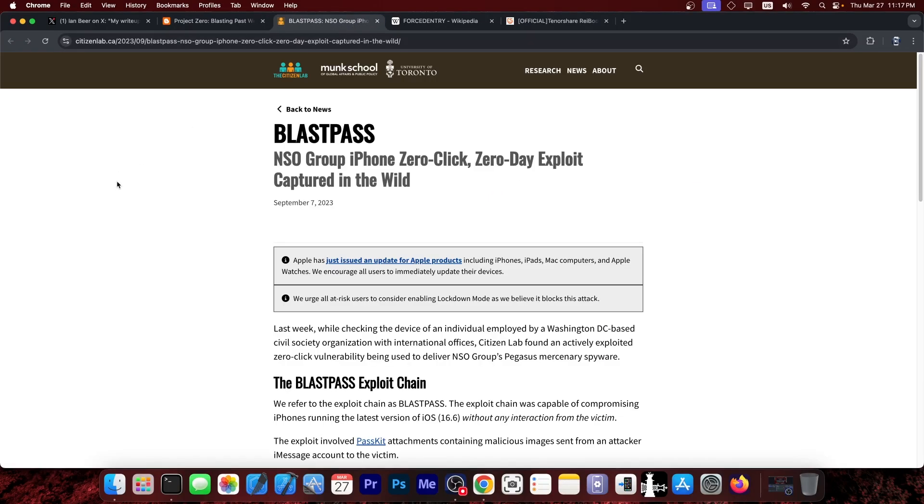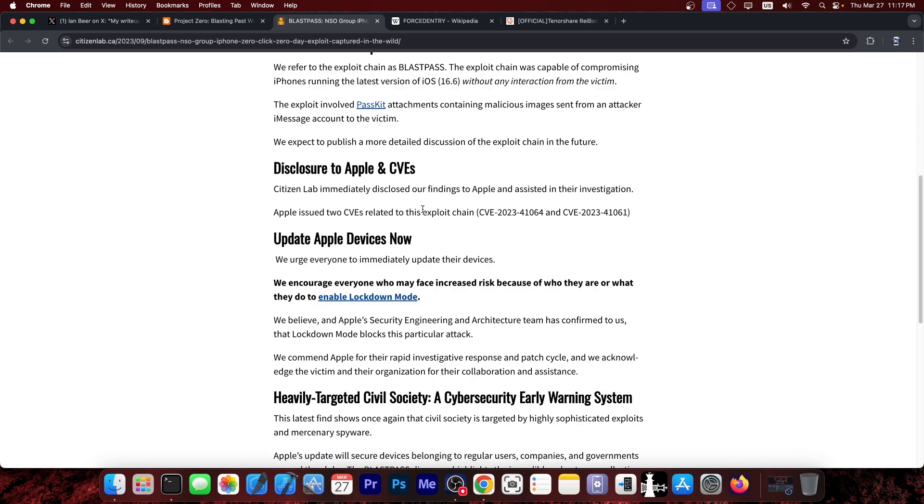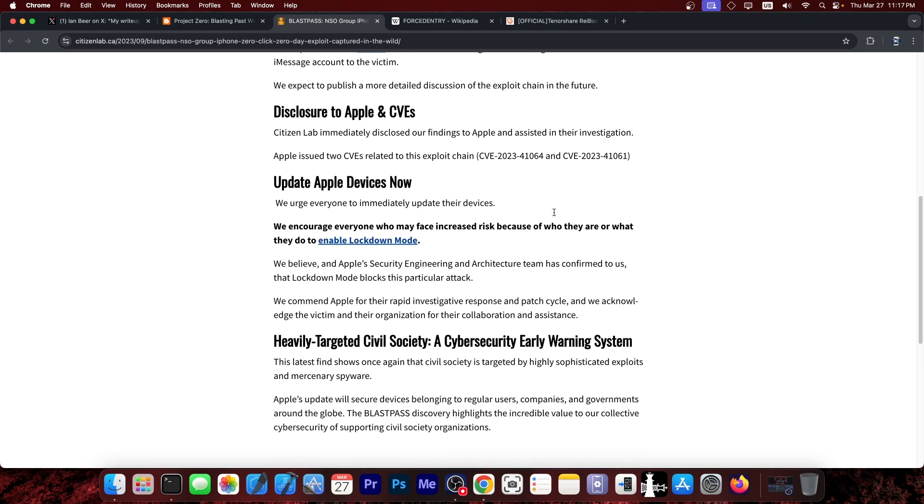Now, previously, we did get this from the Citizen Lab back in 2023. They posted this, quote, NSO group iPhone zero-click zero-day exploit captured in the wild. They did detail what CVEs were attributed by Apple,